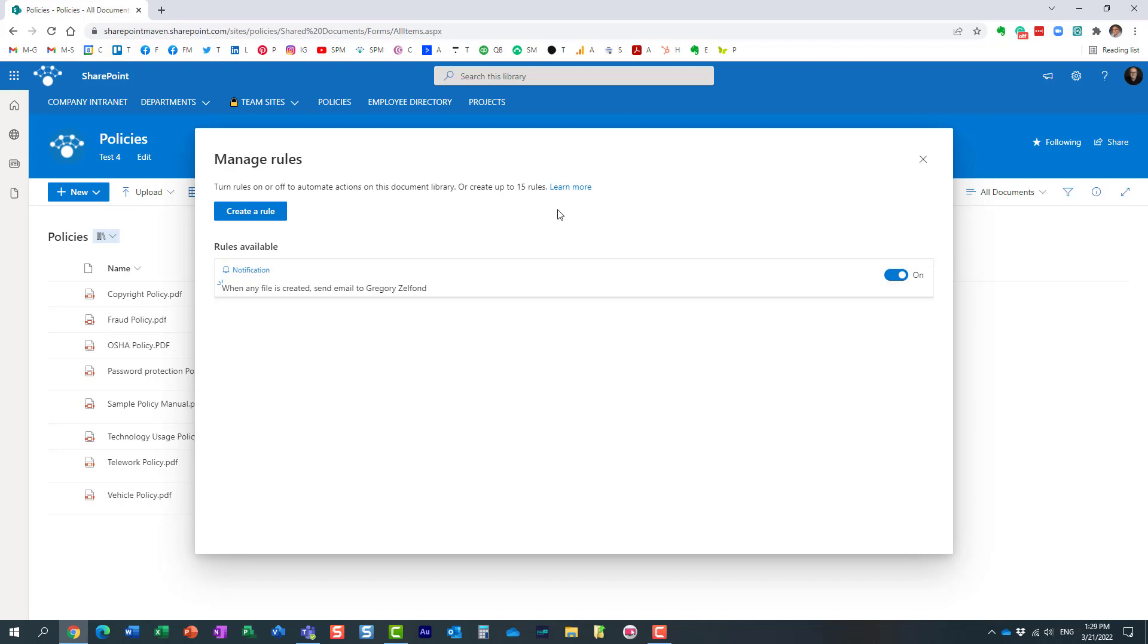By the way, while we're here, there is a limit to how many rules you can create—it tells you right here, up to 15 rules on a single document library.